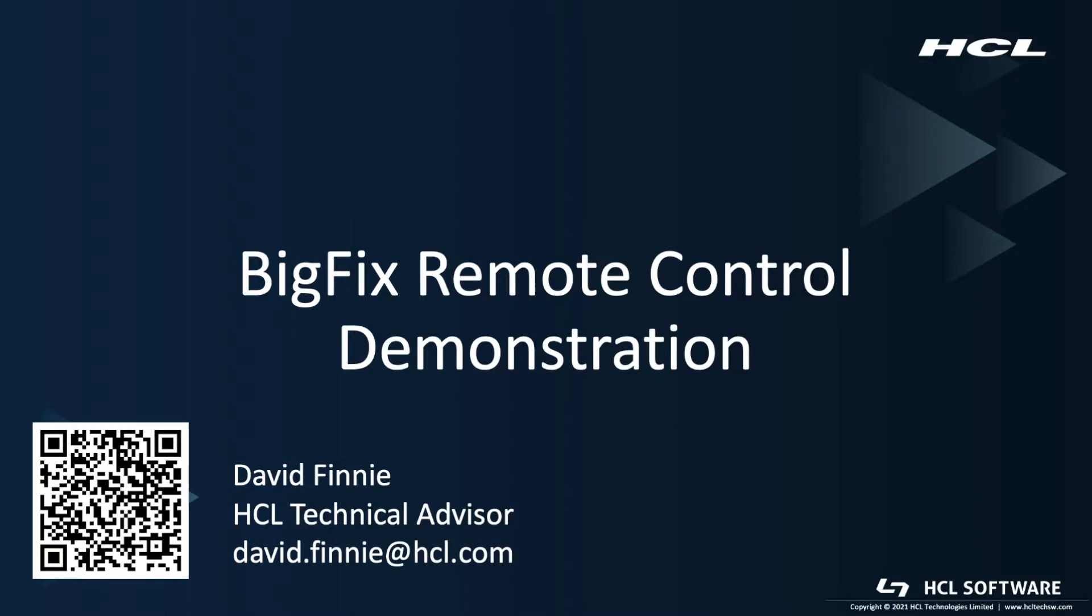Hello, my name is David Finney. I'm a BigFix technical advisor based out of Denver, Colorado. Today I'm going to do a video about a basic BigFix remote control demonstration and different ways you can leverage it in the environment. If there's any questions from what I covered today, do not hesitate to reach out.